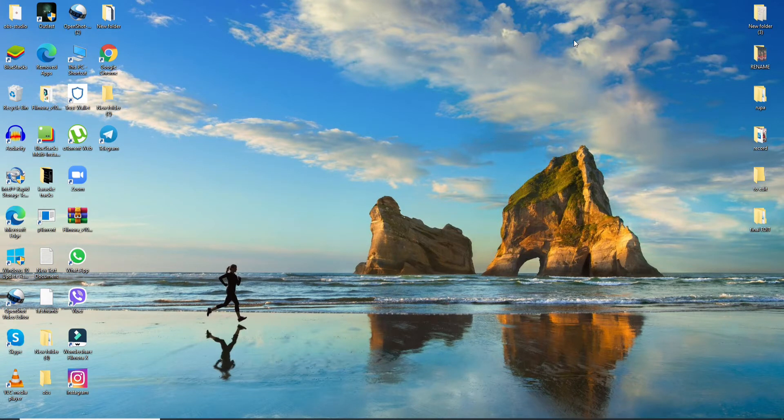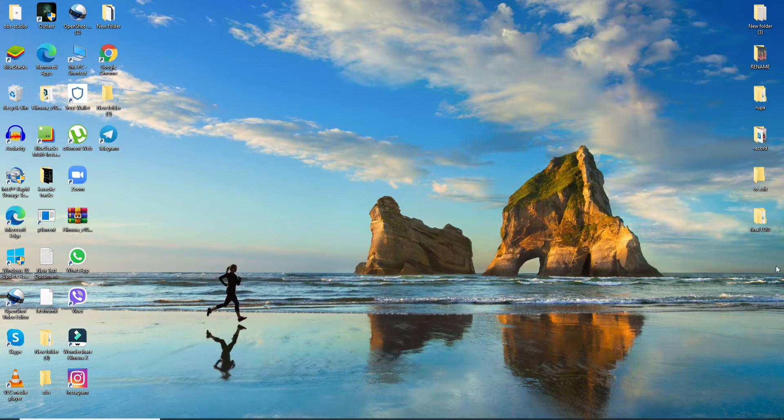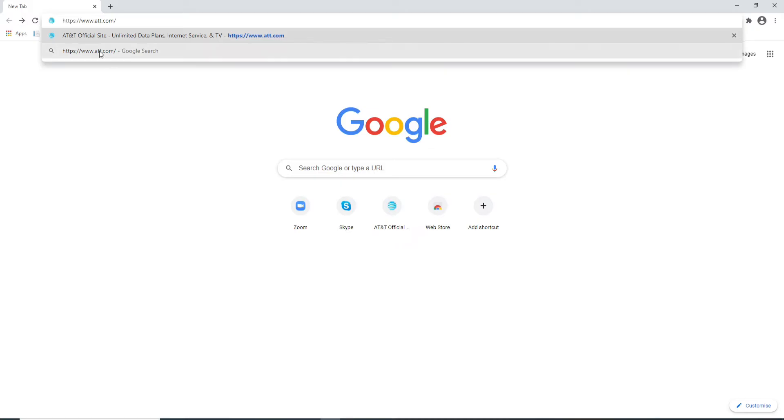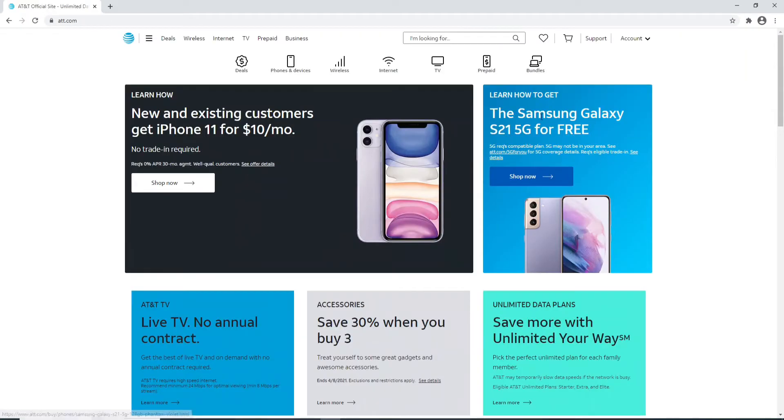To login to AT&T, go to your web browser, type in www.att.com and enter. This is the official site of AT&T.